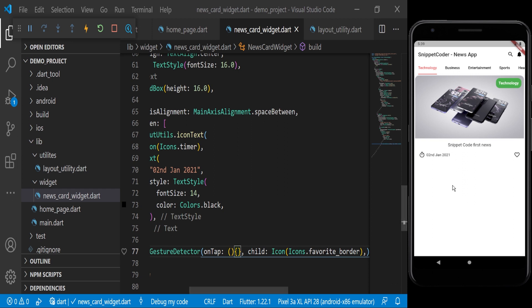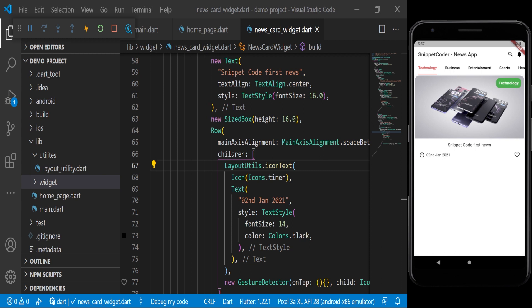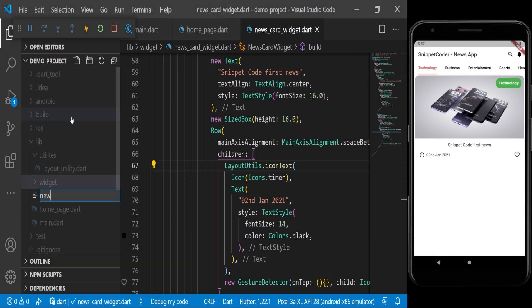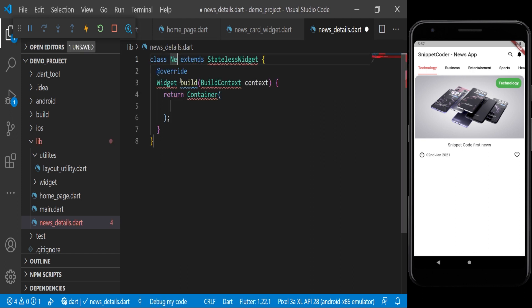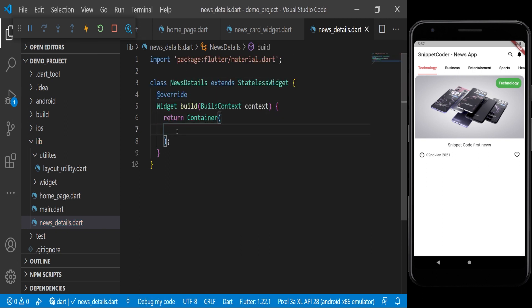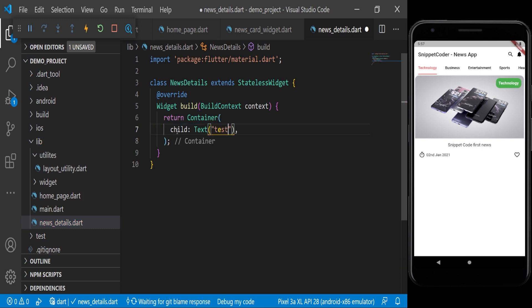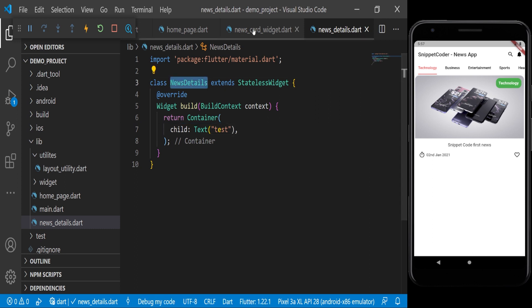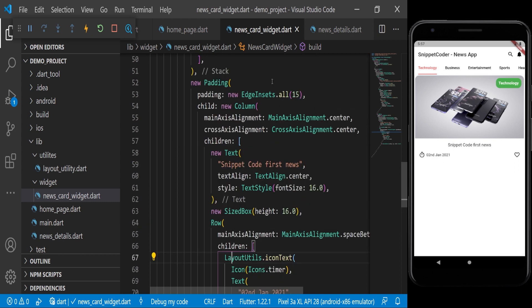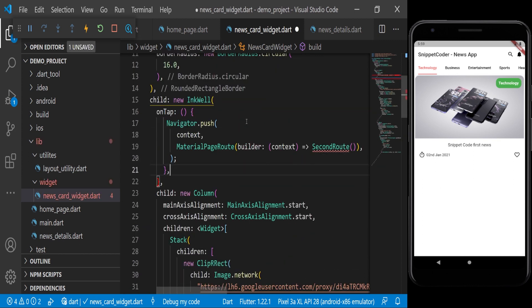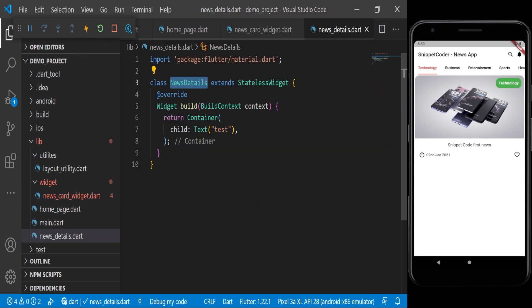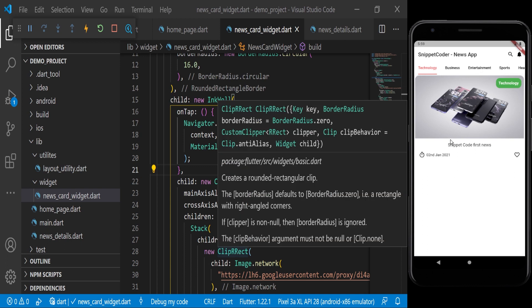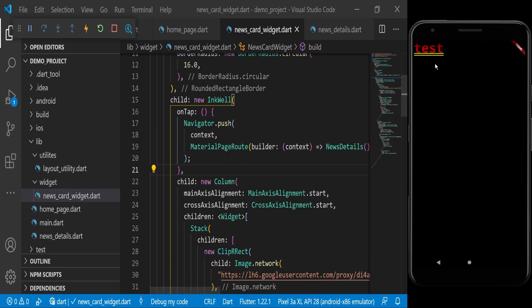Now we'll design our news detail page. We create a new file named news_detail.dart and make it a StatelessWidget called NewsDetail. We import material and just for testing pass a Text widget with 'test'. We then call this page from inside our NewsCard widget — in the onTap function we use Navigator.push to navigate to the NewsDetail page. If I click on any news card, we are now on the detail page.